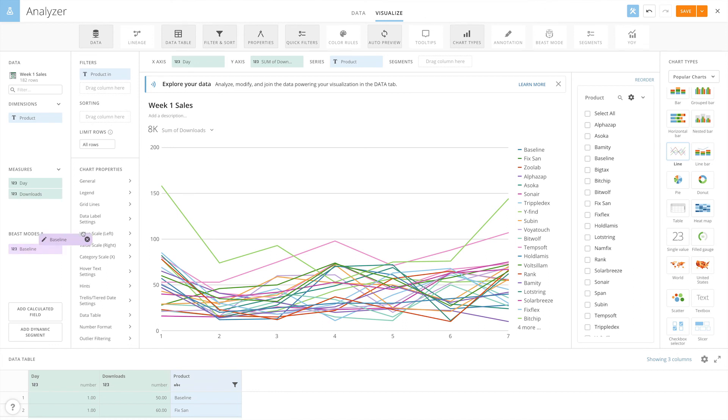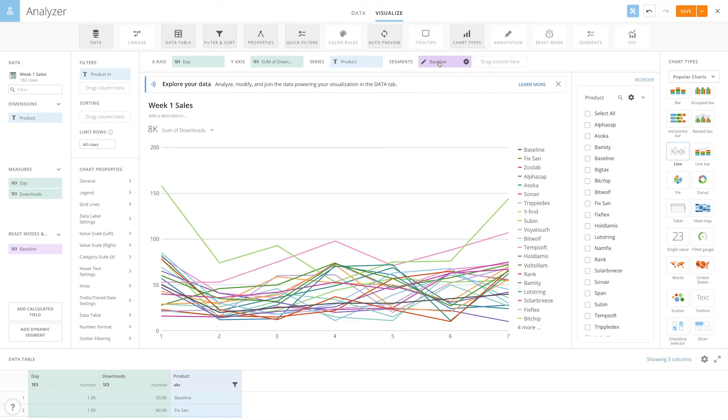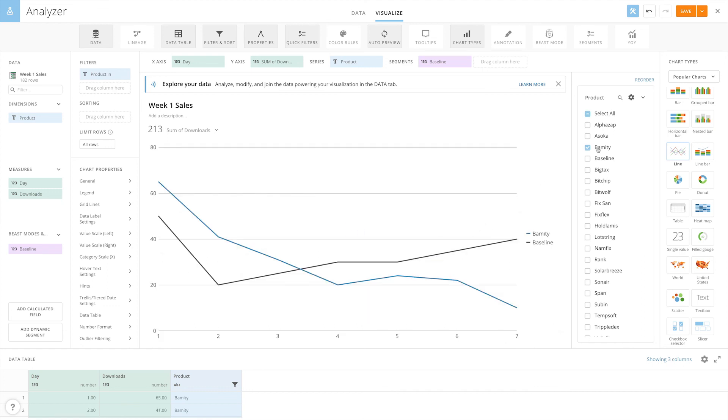Simply drag and drop the segment into the segments field at the top of analyzer, and we can see that our baseline is now displayed in comparison to our product data. With the segment created, we're ready to finalize any chart properties and save our card.